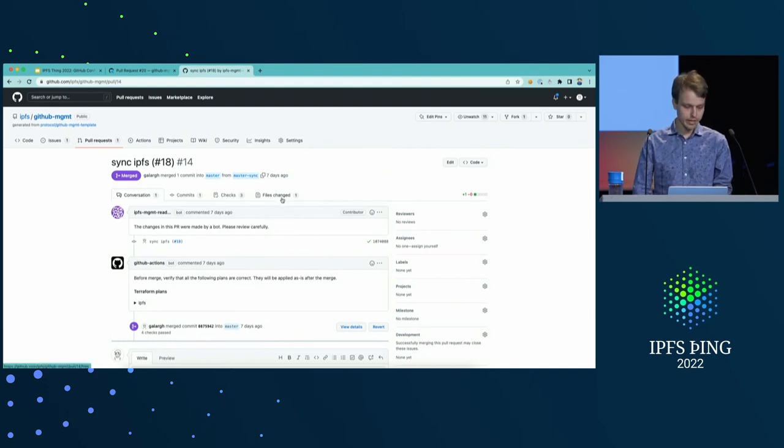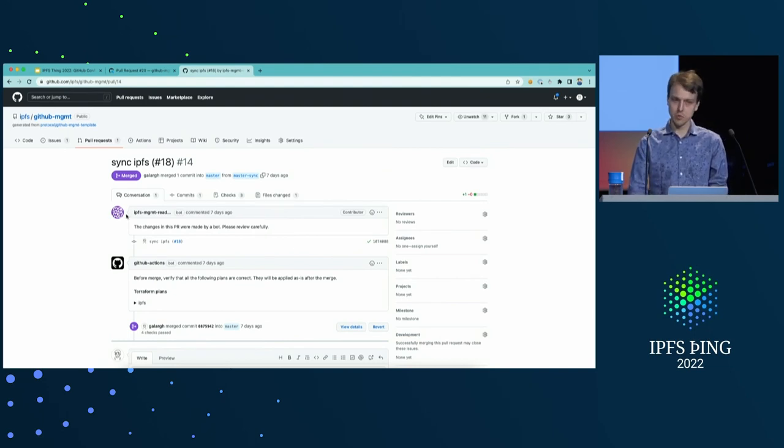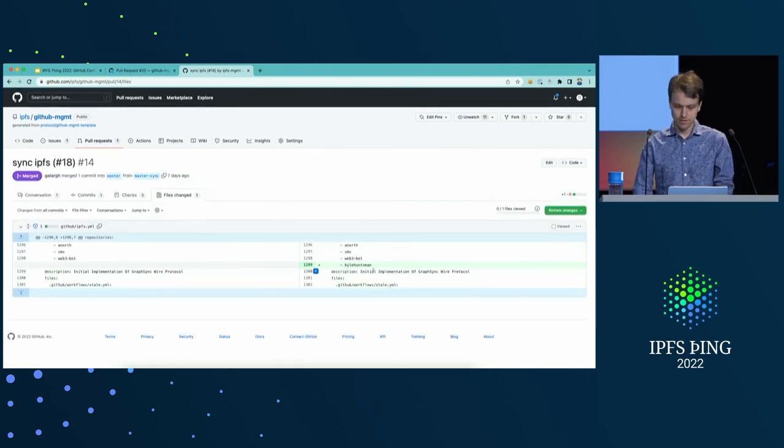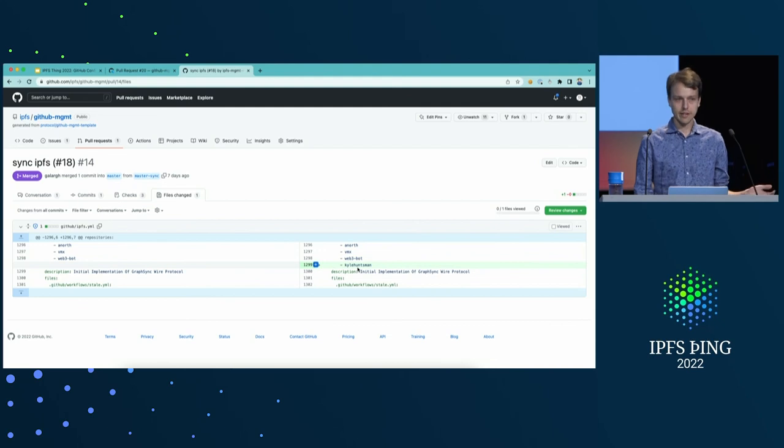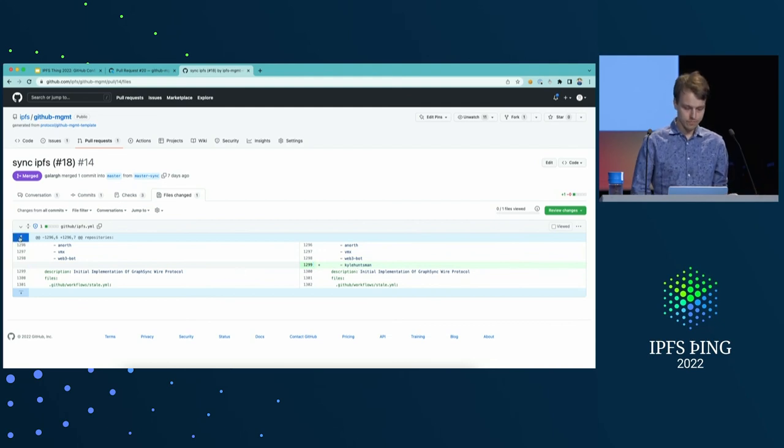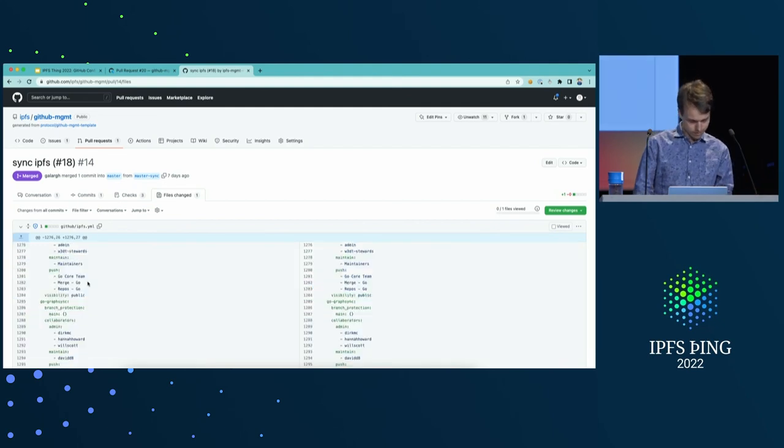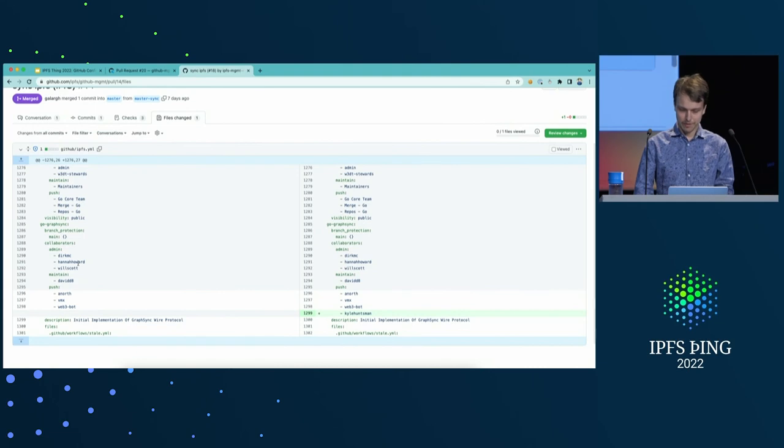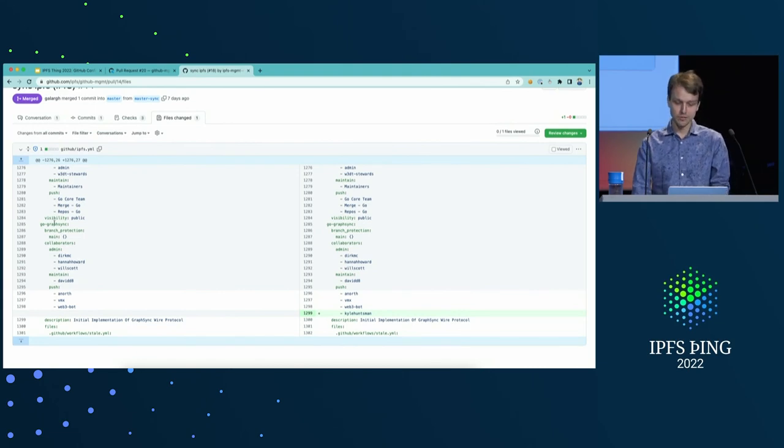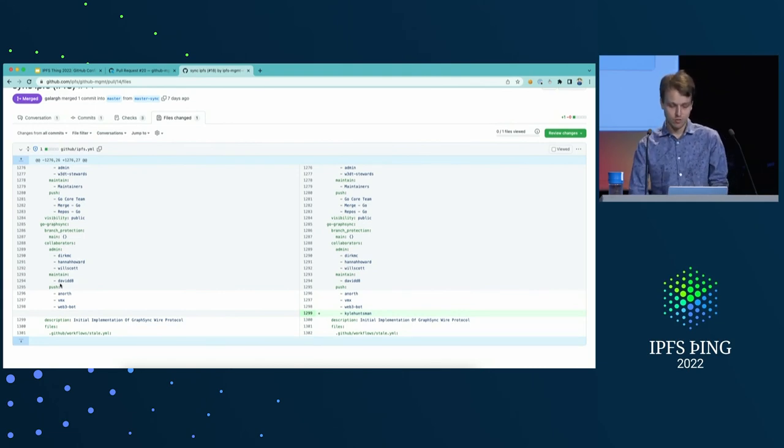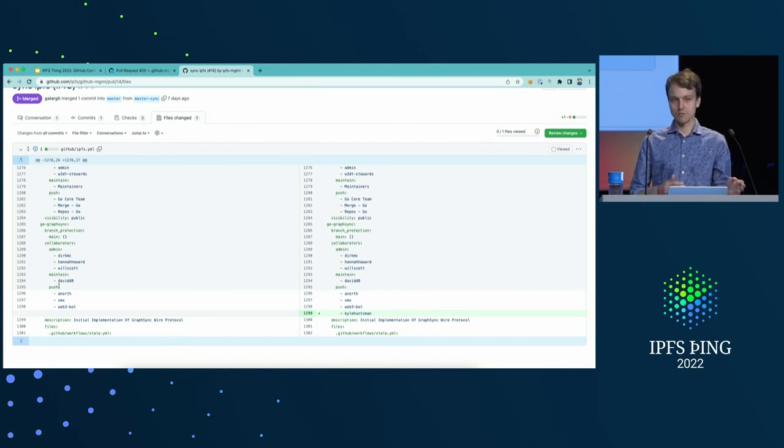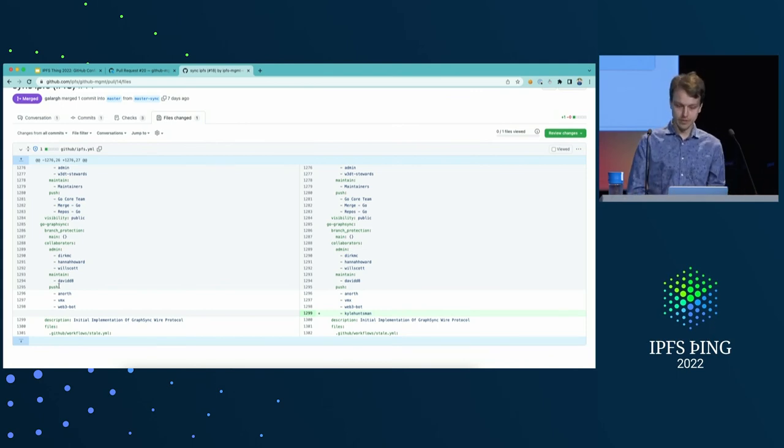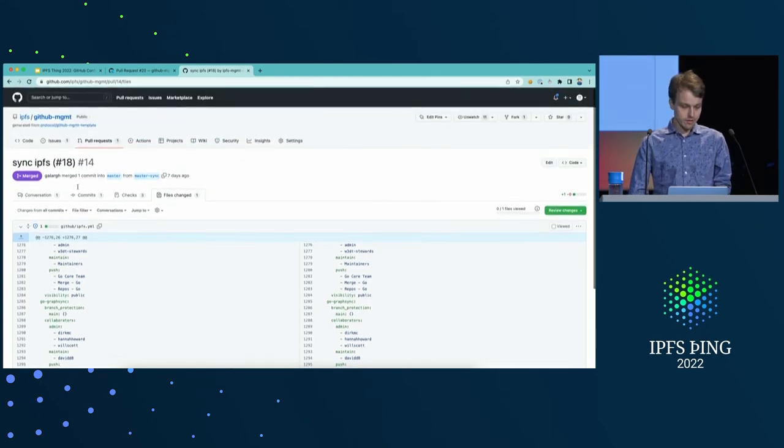So, for example, here we have a PR created by a bot that tells me that someone added Kyle as a collaborator, if I remember correctly. Yeah. As a collaborator to go GraphSync repository with push access. So, this change was made through UI. But it was really simple to just pull it in into our framework.